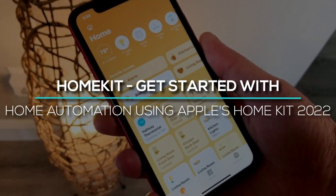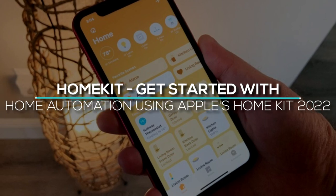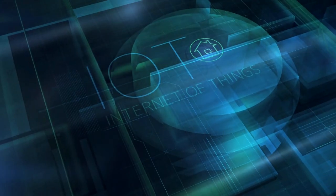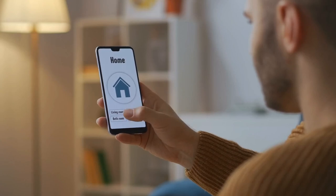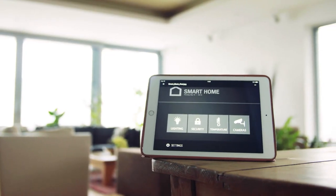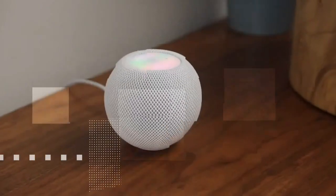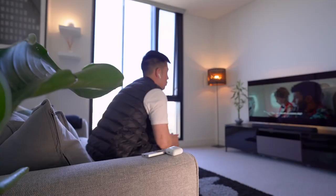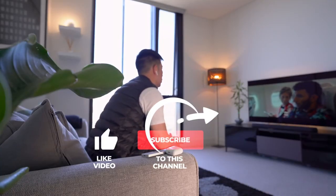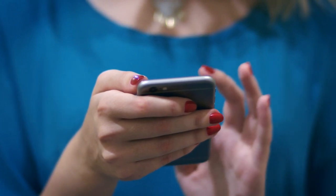HomeKit. Get started with home automation using Apple's HomeKit in 2022. Hello guys and welcome back to our channel. In this video, you will get to know everything about HomeKit and what you would need if you were getting started building an Apple smart home using HomeKit. Before we begin our guide for Apple's 2022 HomeKit automation, make sure to like the video, subscribe to our channel and leave a comment saying 'I subscribed' and I'll personally reply to your comment.